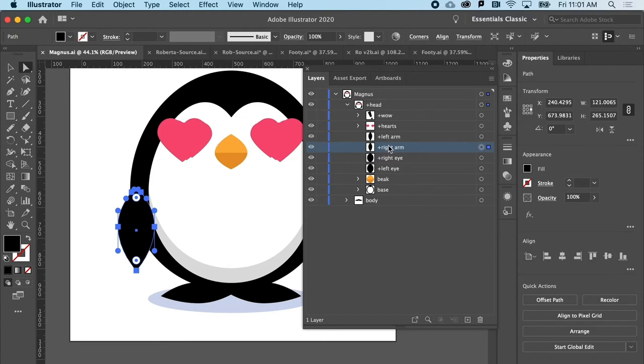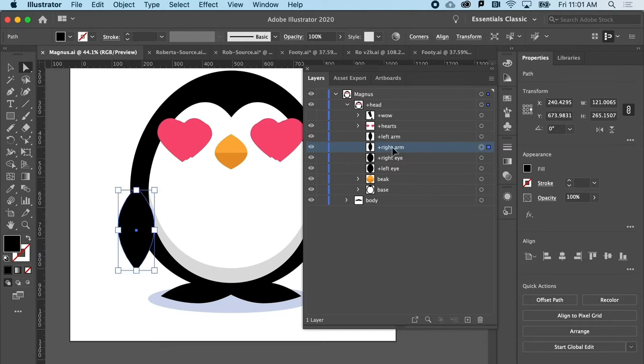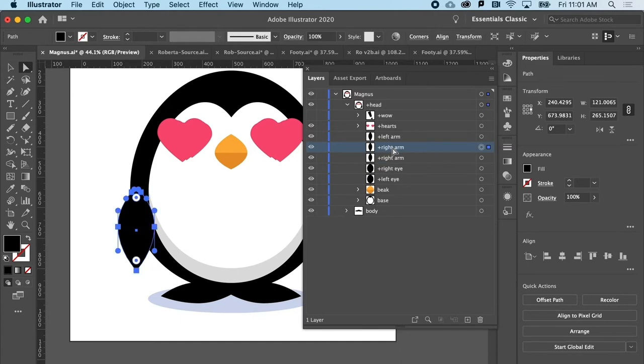But what we're going to do is duplicate this. We need another version of this that has a different shape. So to do that, I'm going to hit Command C, Command F. Now, again, you could be rocking a PC and that's going to be Control C, Control F.